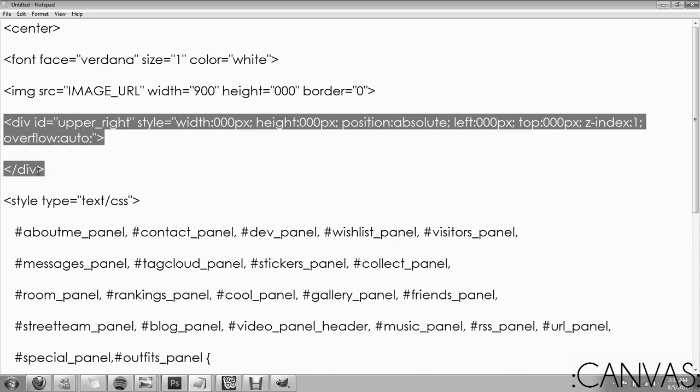And we're going to get to this right here. Div ID and then slash div. This is a box. Think about it as a box, okay? So, let's look at the layout.